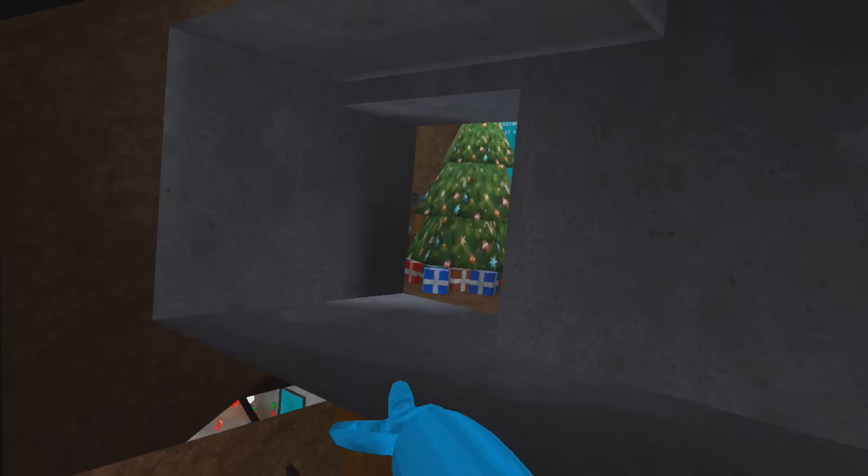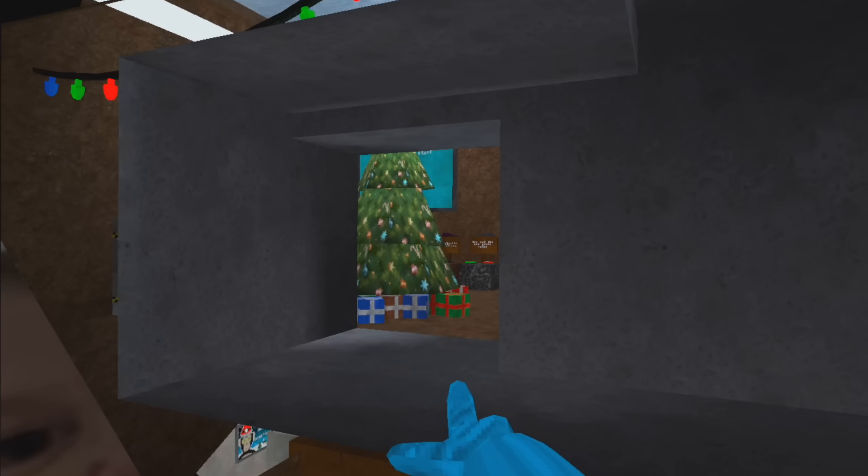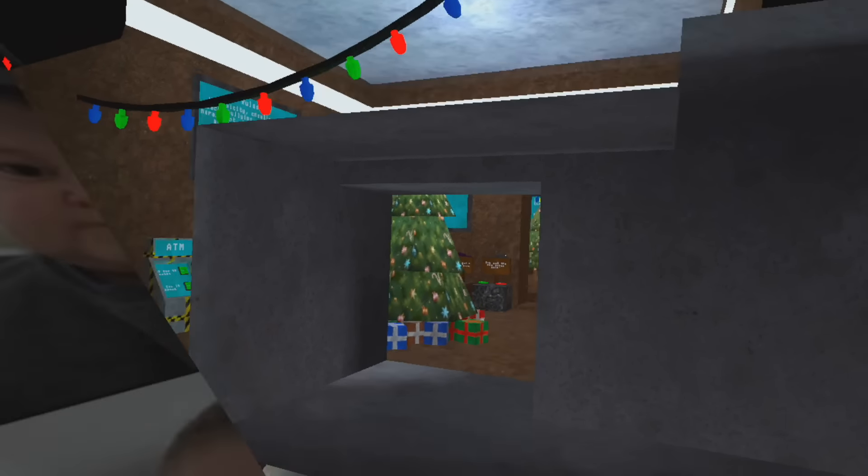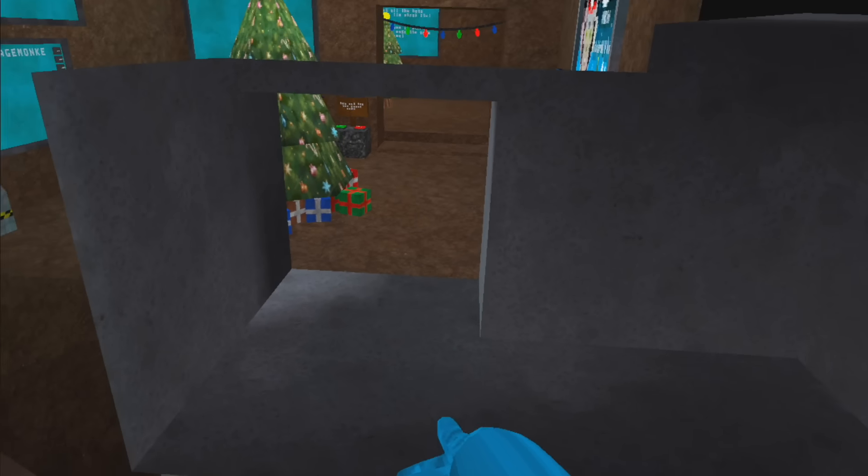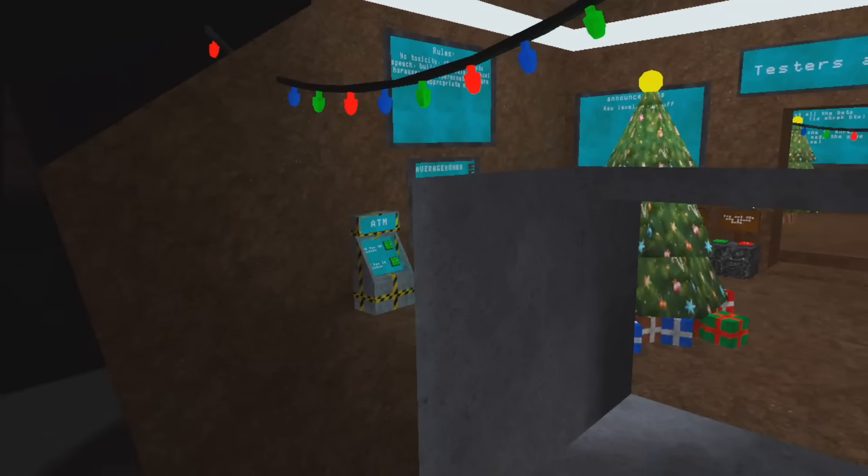When you're in public lobbies, you can go into this mirror right here, and when people are looking at the mirror, you can just clip right through the mirror. It's really, really funny.